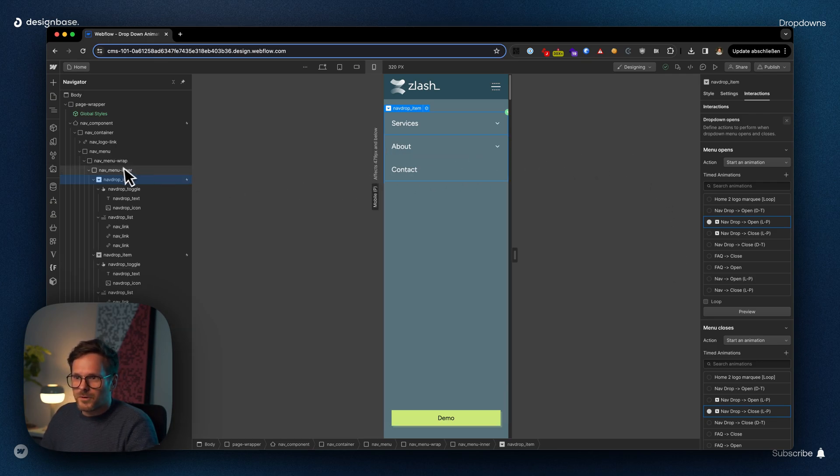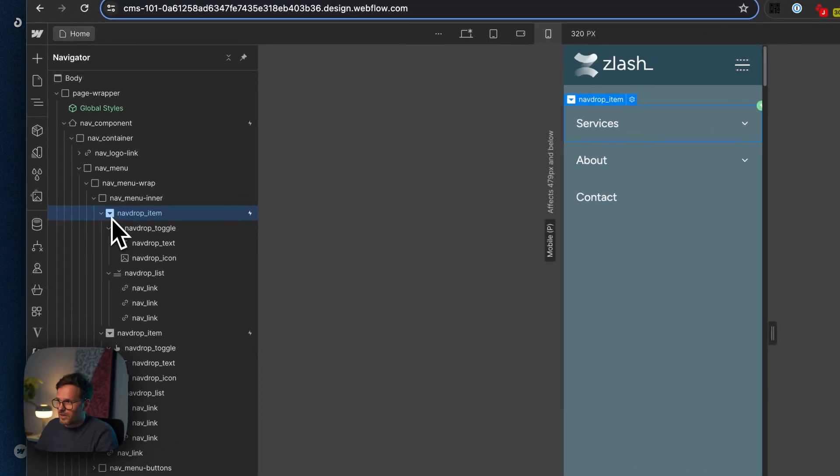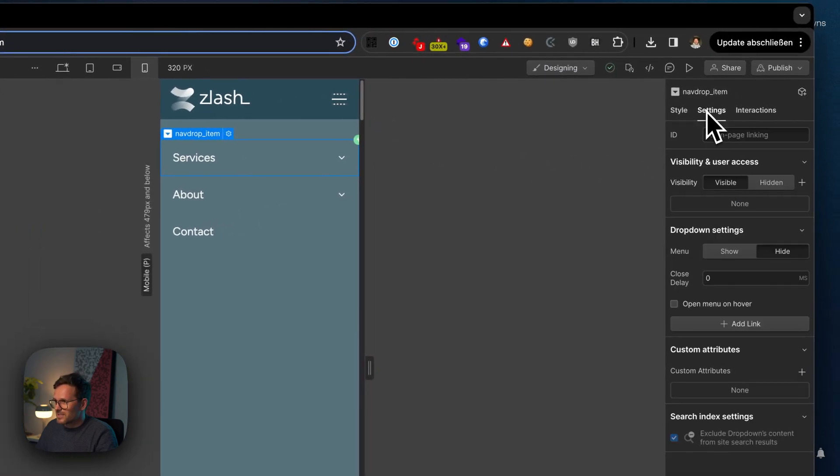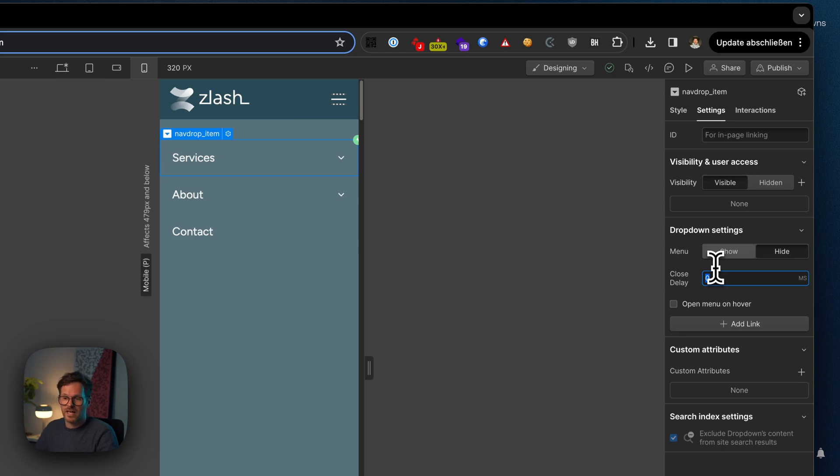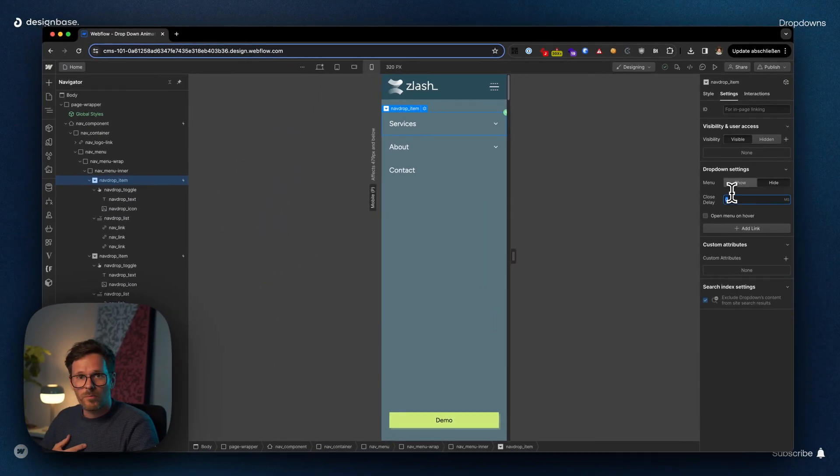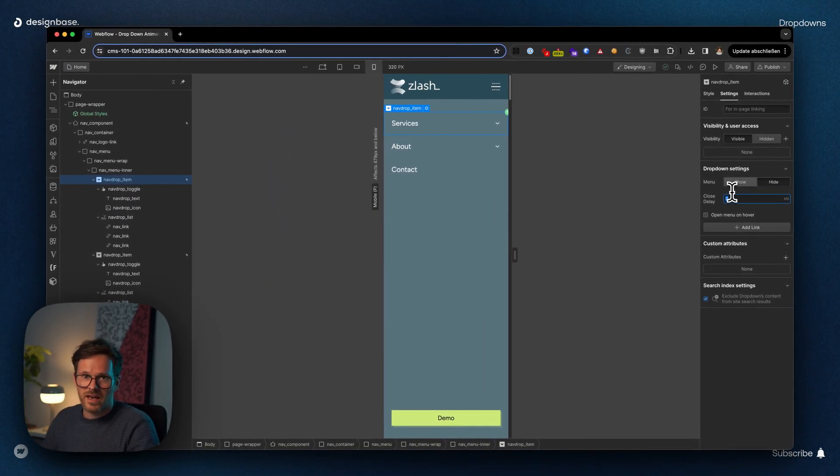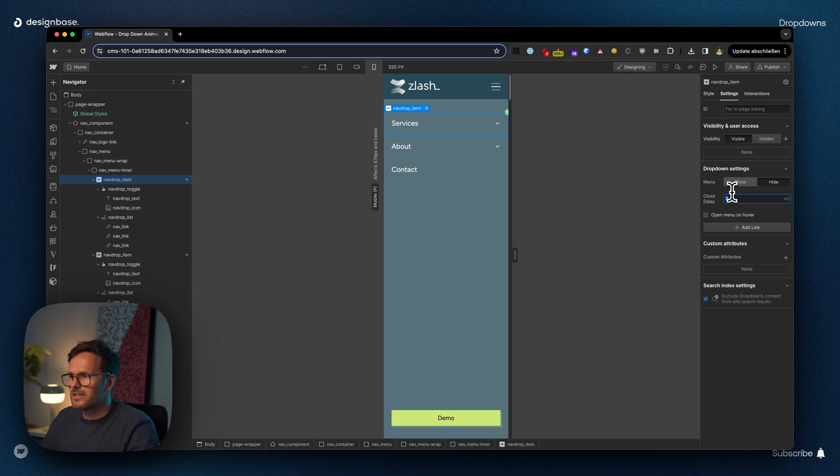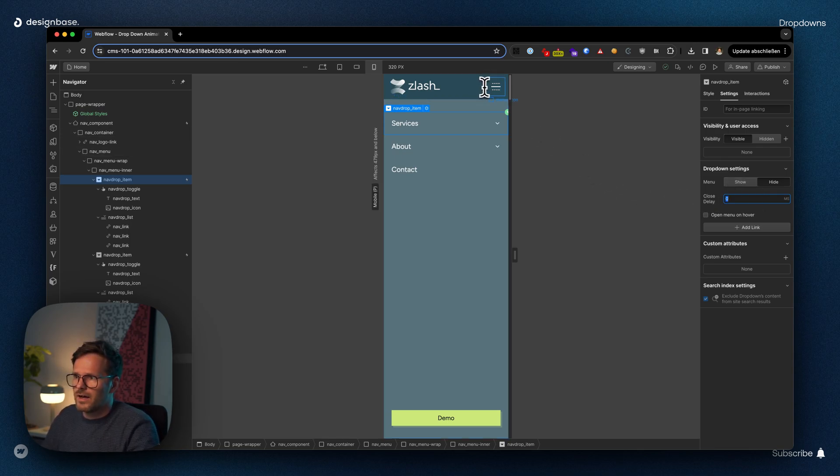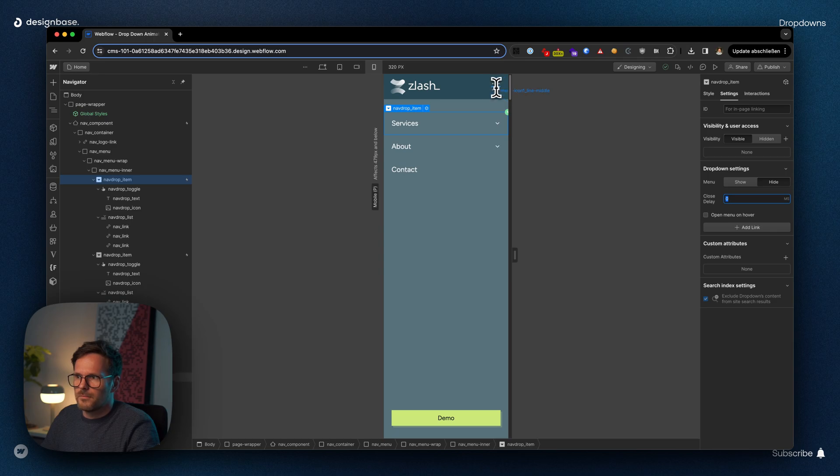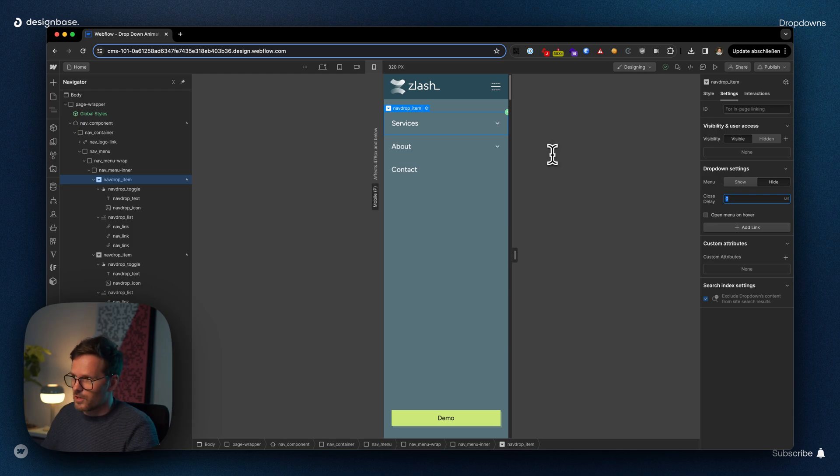So what you have to do is select your dropdown here. Then you have to go to the settings, and here you have to give it a close delay. And in my opinion, this behavior—that it's necessary to give it a close delay—is a little bit inconsistent from Webflow, because you don't have to give it a close delay when you make an animation for the navigation itself. But you have to do it on dropdowns.